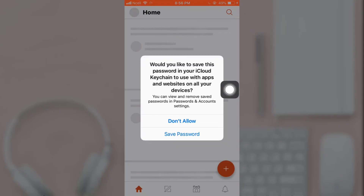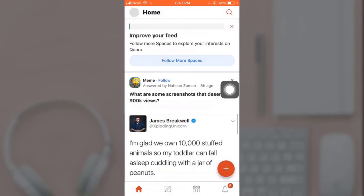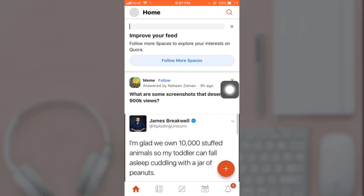If not, tap on 'Don't Allow'. This way you can easily recover your Quora account. Thank you for watching. If you liked the video, please hit the like button. If you want to see more tutorial videos, hit the subscribe button. And if you have something to say, please leave a comment.